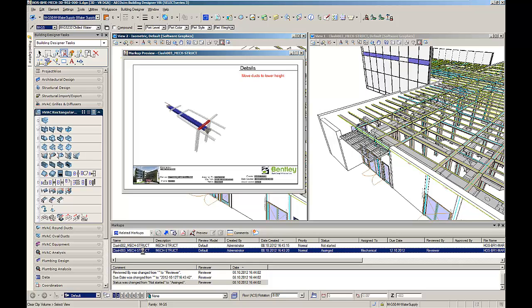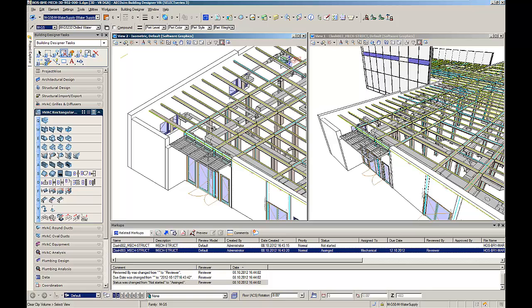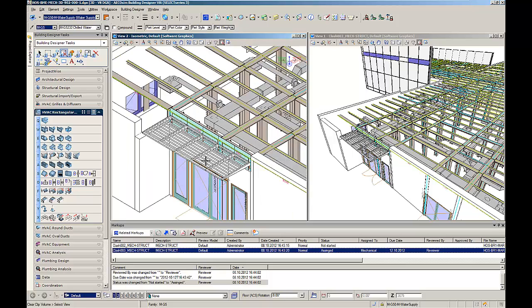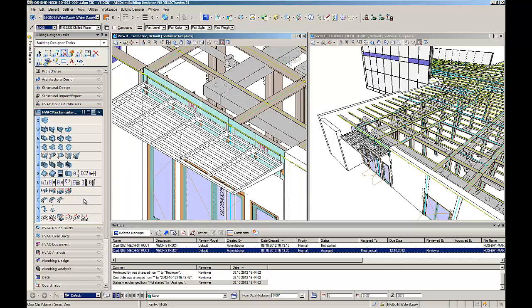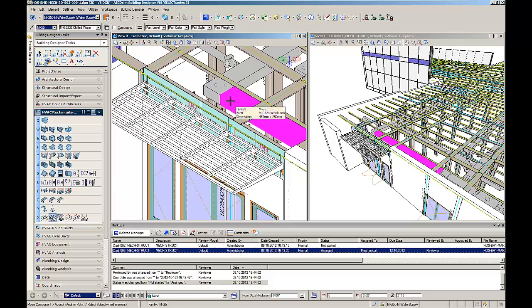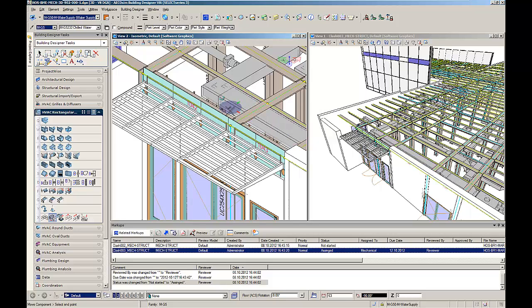By double-clicking on an individual markup, the engineer will be automatically zoomed into the problem area in his model and shown the BIM coordinator's comments. In this case, the mechanical ducts are at the wrong height, clashing with the structural beams, so he will now move the mechanical ducts by 13 cm to a lower height.